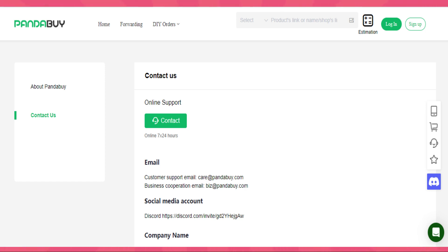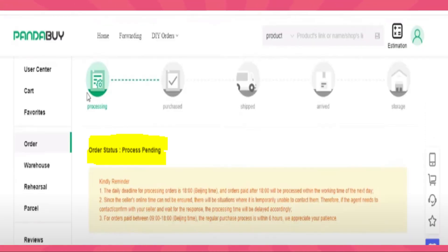Remember, tracking information might take some time to update, especially for international shipments. Be patient and check regularly for updates using the tracking number provided. This is how to track packages on PandaBuy.